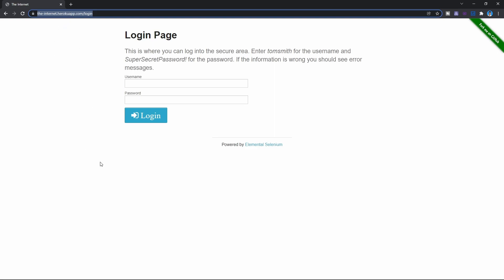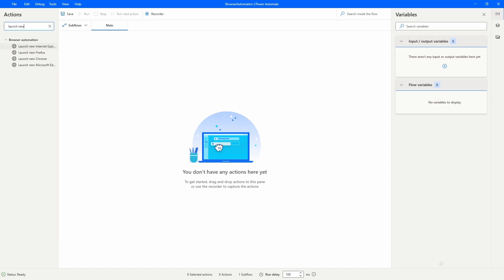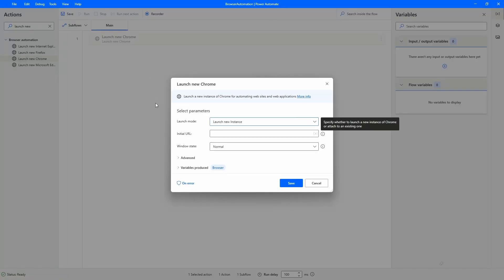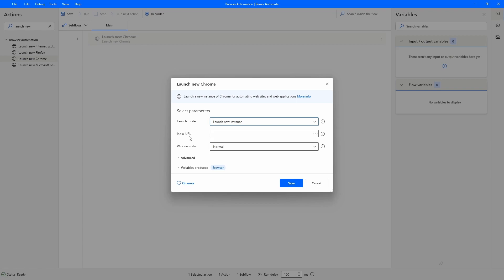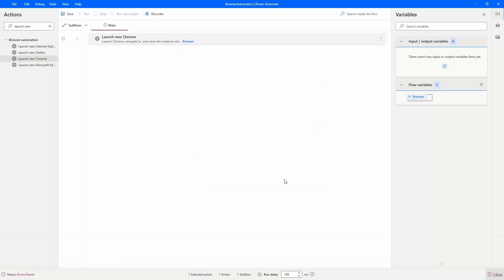The first step is to open the browser on this login page. To open a browser on Power Automate Desktop, we need to use an action — the action is 'Launch New'. We can see here some actions for different browsers, so I will use the one to launch the Chrome browser. For the launch mode, we want to launch a new instance, so let's leave this option selected. For the Initial URL, we'll pass the URL to access the login page, so let's store the URL in a variable.